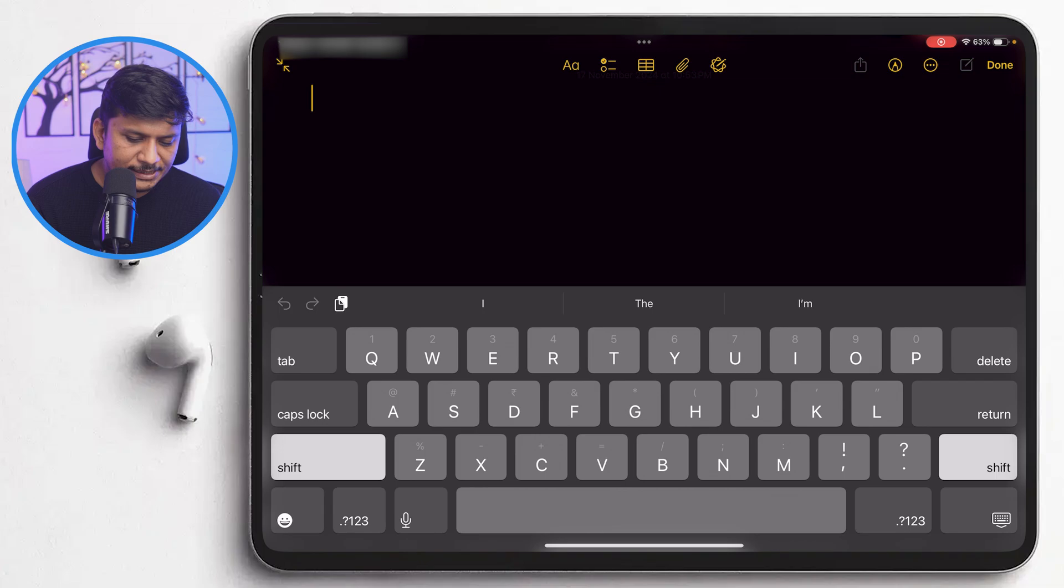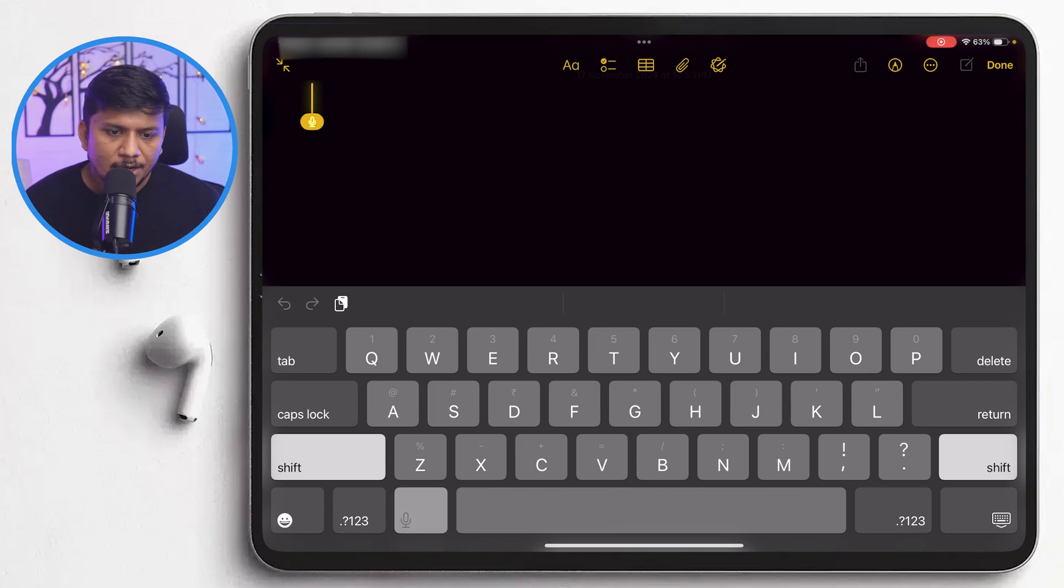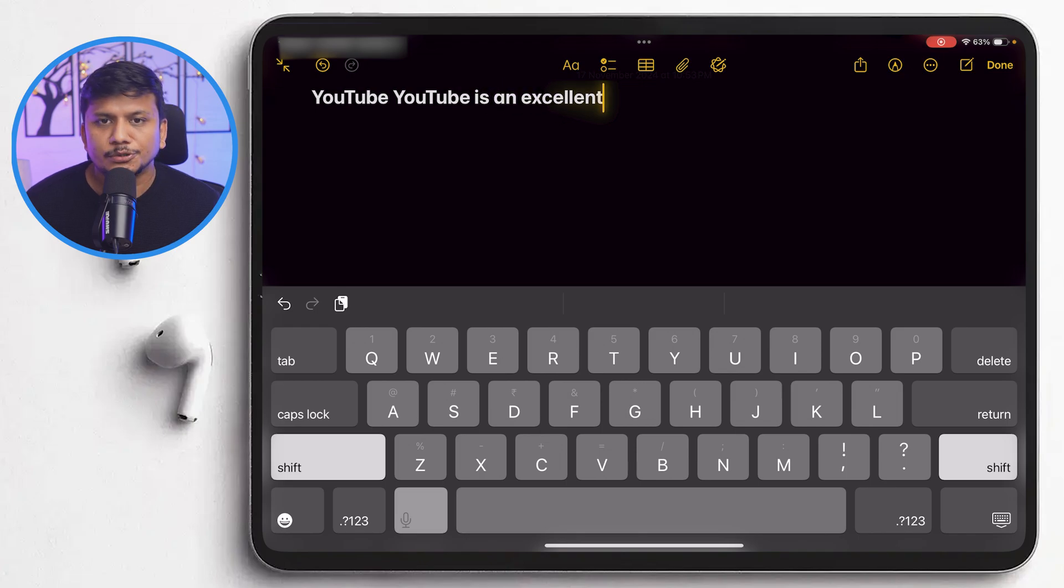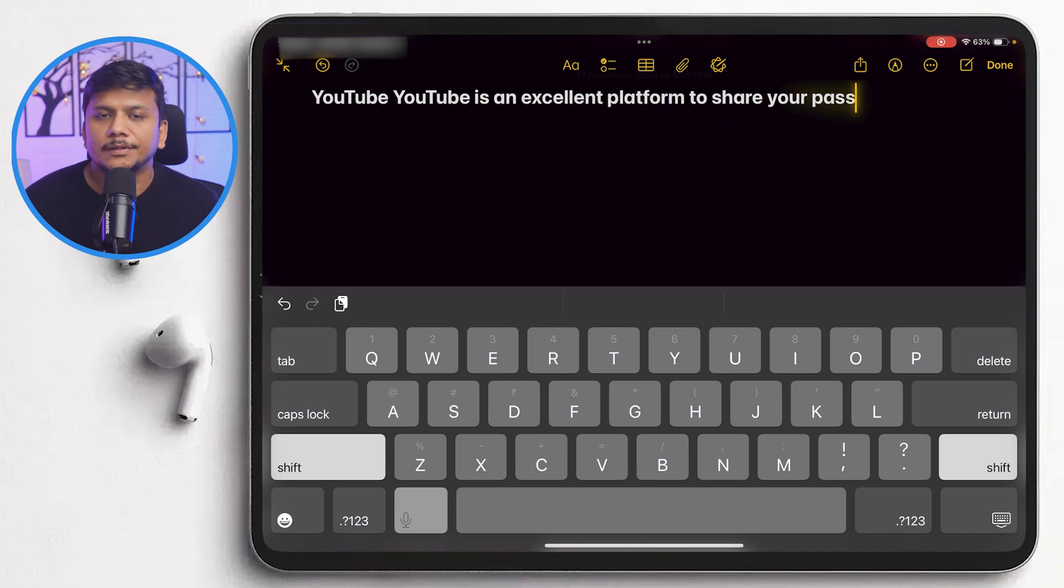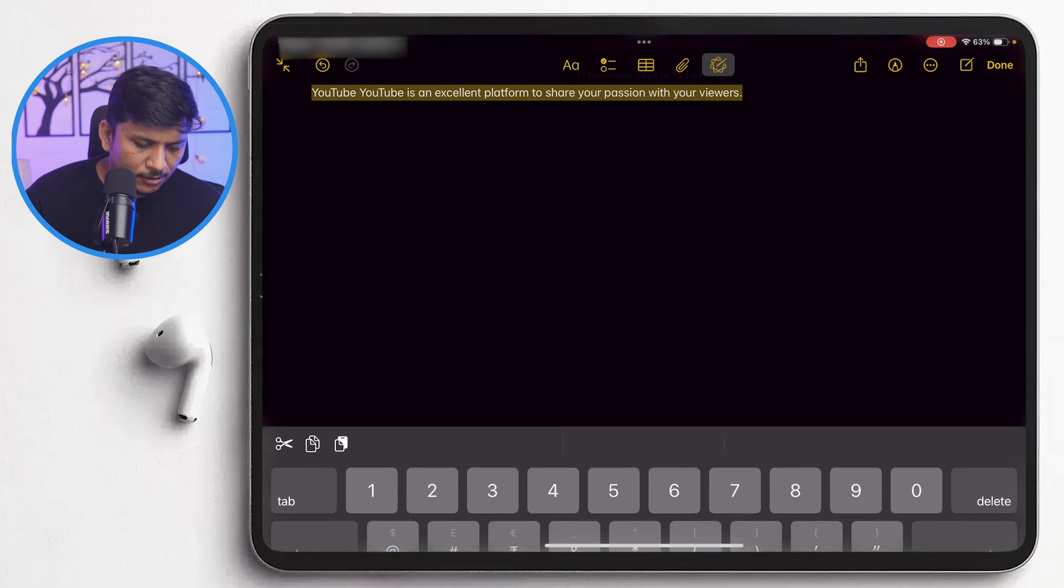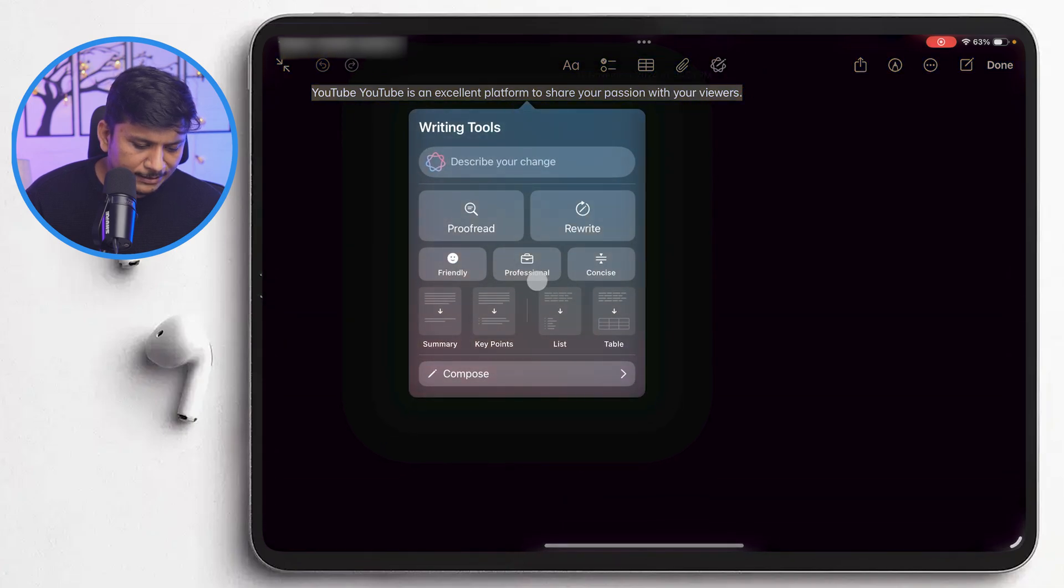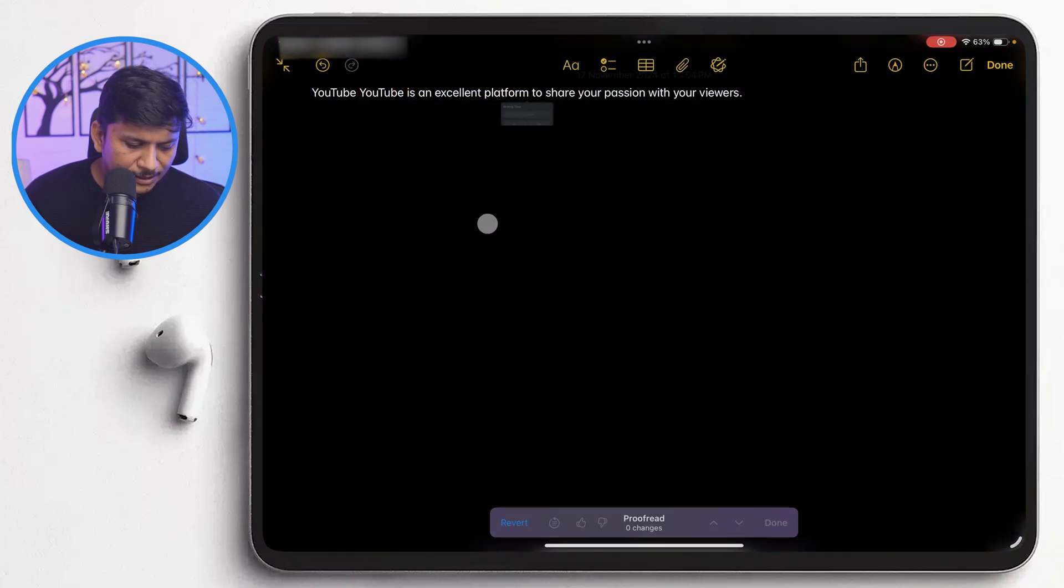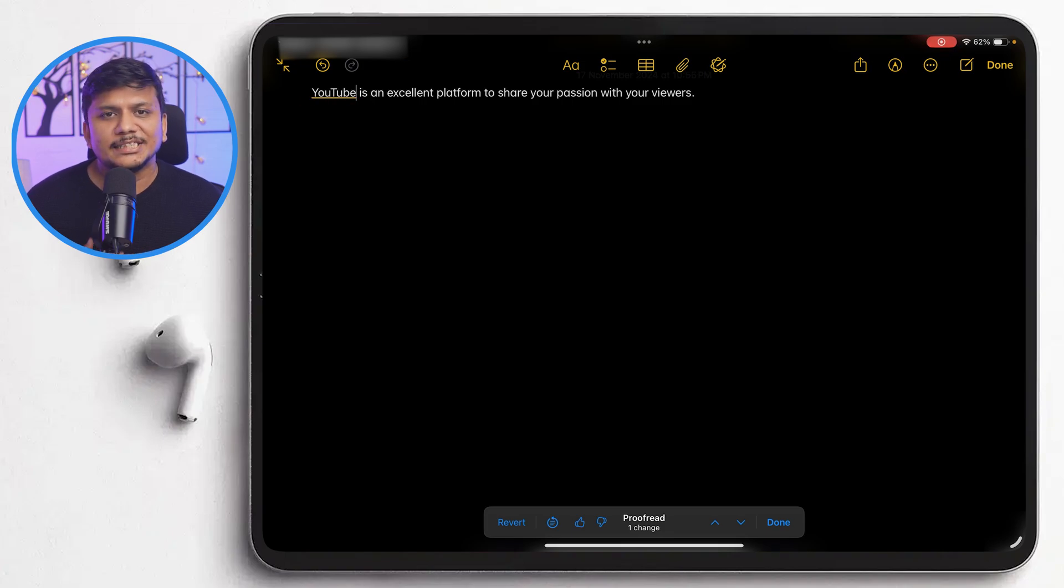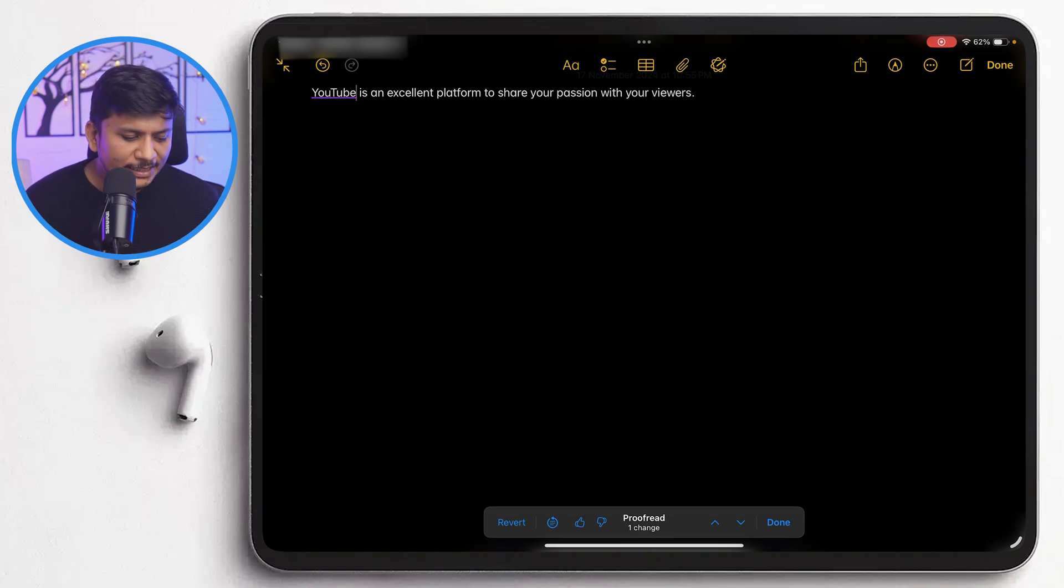So I'm gonna write here probably using this voice typing. YouTube is an excellent platform to share your passion with your viewers. And let's click on this Apple intelligence. Now let me click here on proofread. And here we can see proofread have made a change by deleting the duplicate written YouTube.